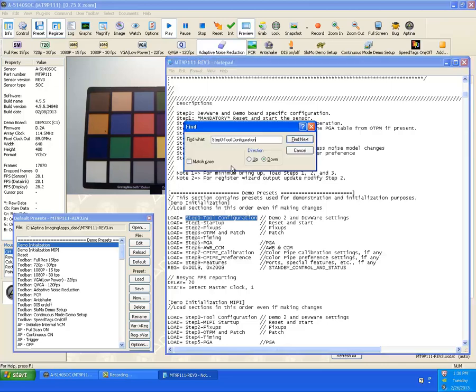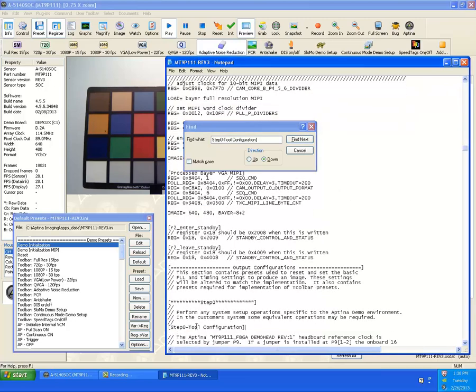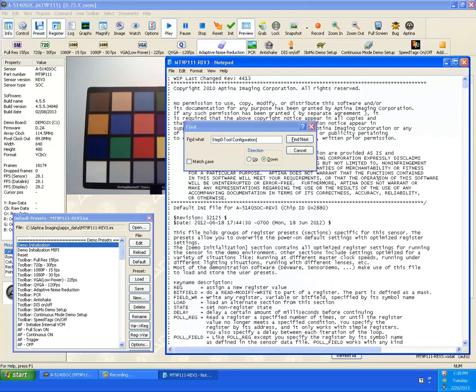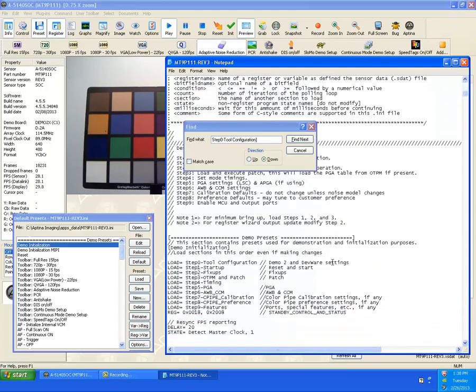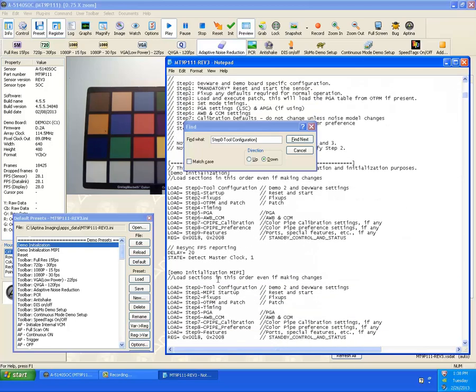For example, step zero tool configuration. And what we'll see is later on here in the INE file, sure enough, there is a preset called step zero and so on. And that is the basics of how other presets are called. These are comments here. And as you can see for an SOC, there's a certain number of steps to bring the part up.